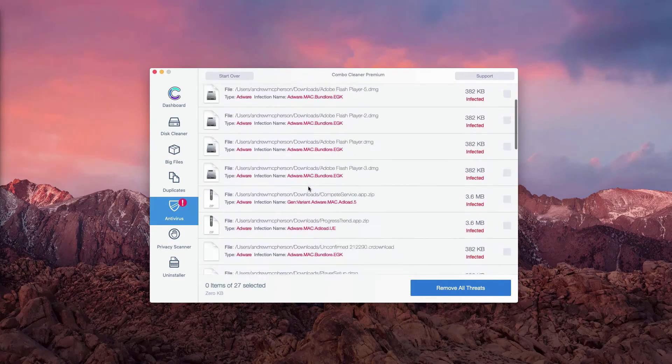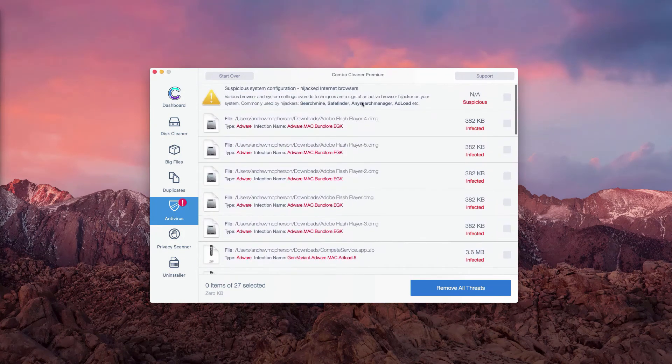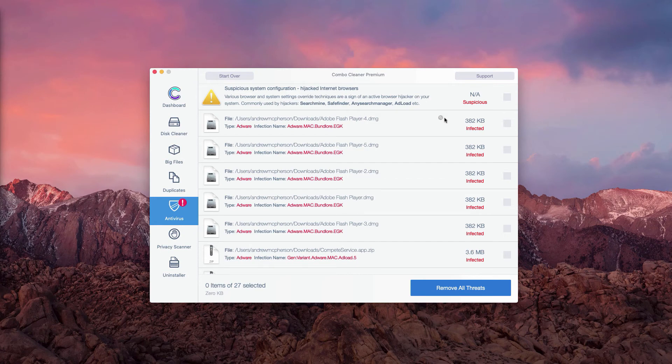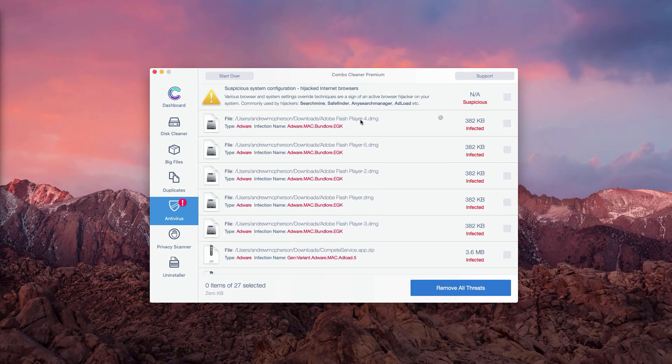What's really good about ComboCleaner trial version is that it not only gives you the list of threats but also shows where exactly they are located. For instance, we have this fake Adobe Flash Player DMG installer.